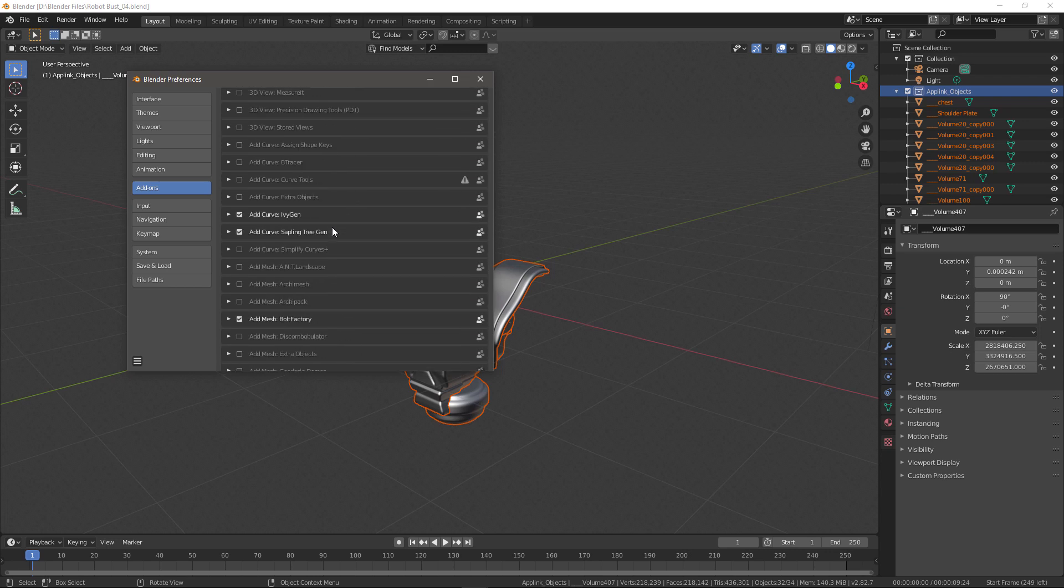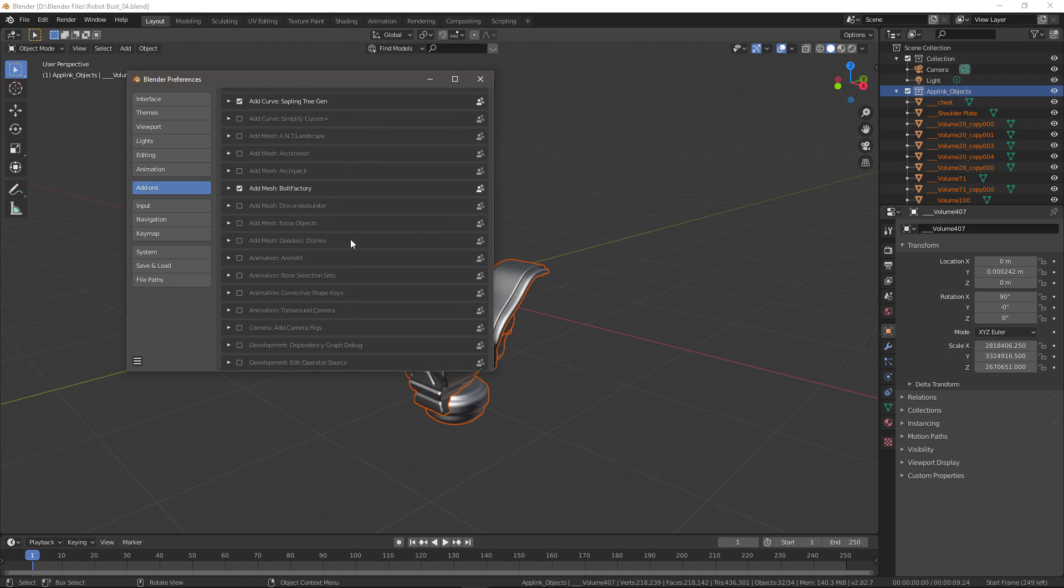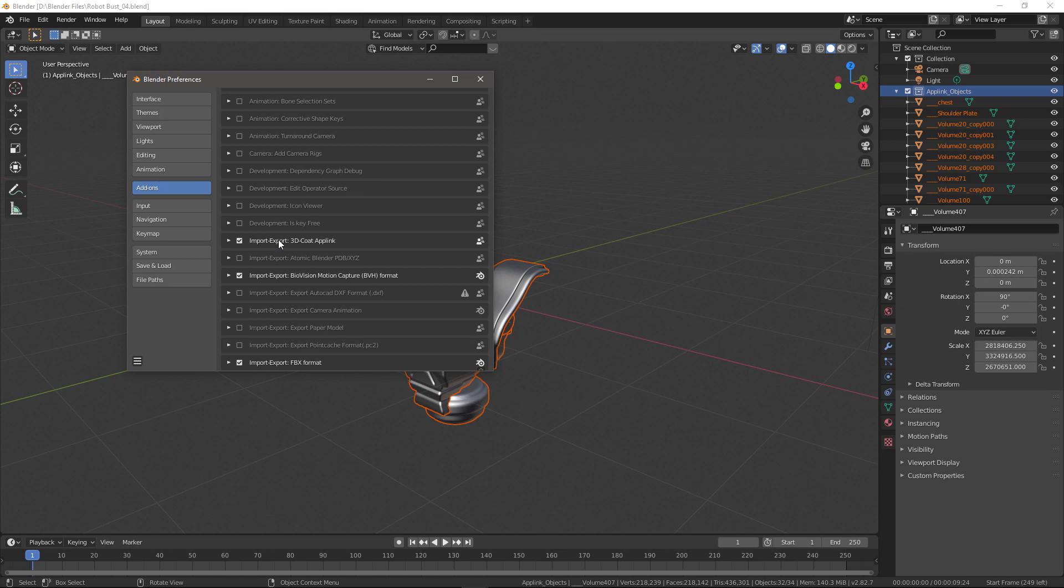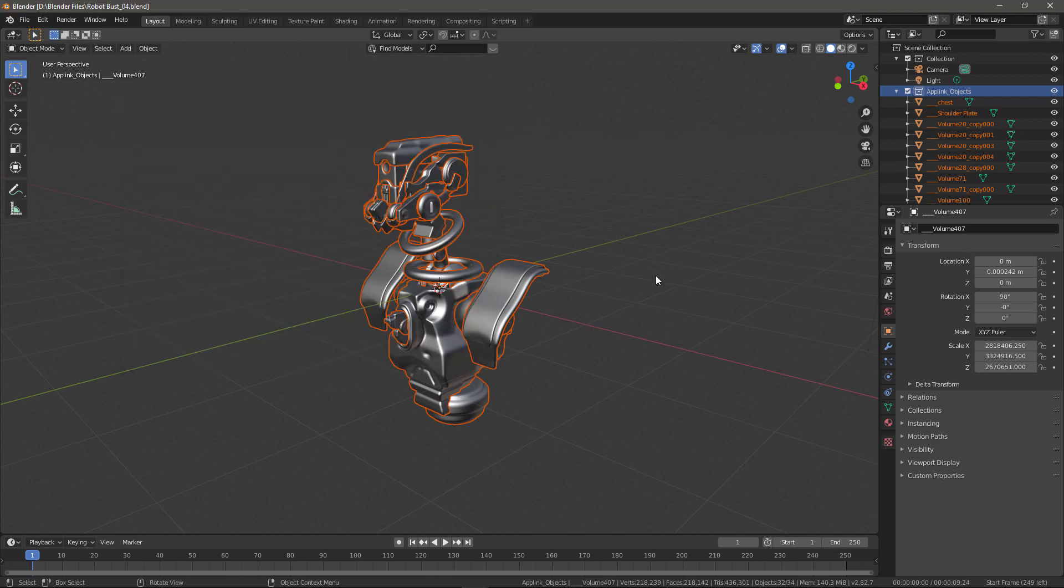The 3DCOAT AppLink is one of those, as you can see here. All we need to do is enable it and that's it. So once it's enabled, we can now access it.